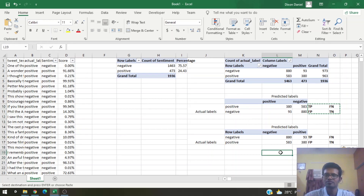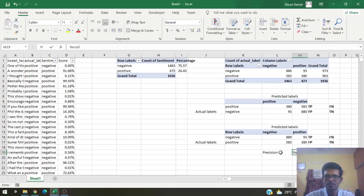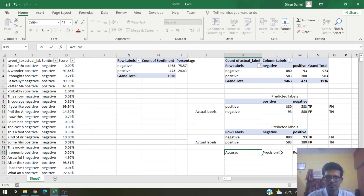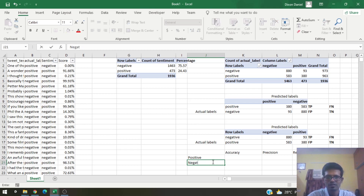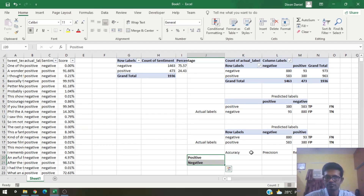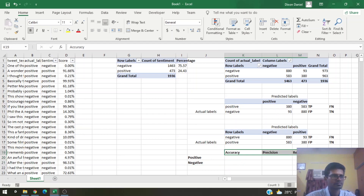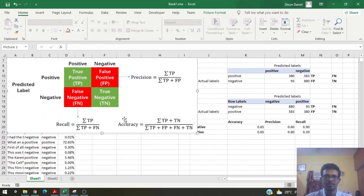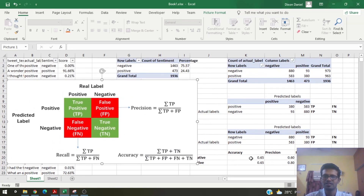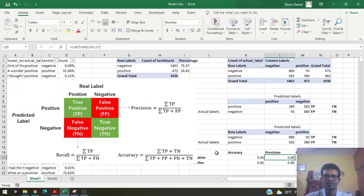Now let's compute the metrics — precision, recall, and accuracy — for the positive labels and for the negative labels. These are the well-known formulae for precision, recall, and accuracy, implemented here using Excel functions. The real labels are the actual labels and the predicted labels are what the add-in computed. These are the formulae we're applying.